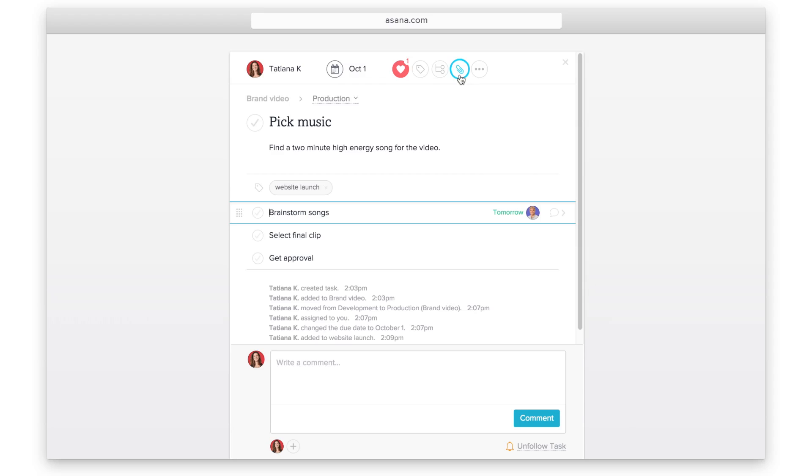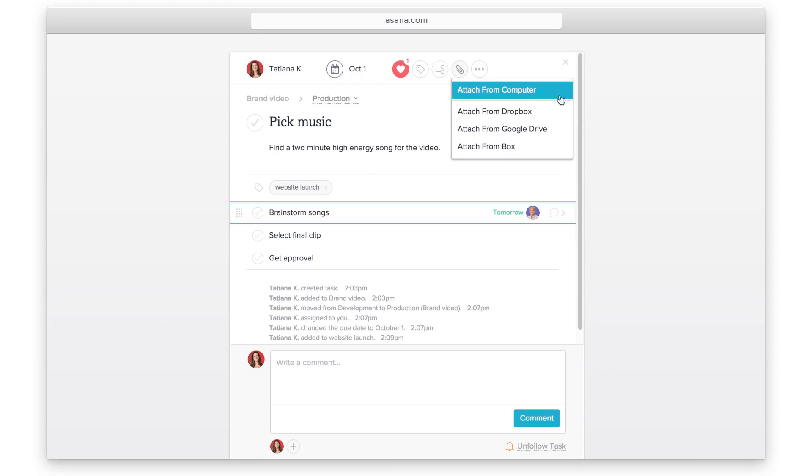Add attachments to include files relevant to this task. You can add attachments from your computer or these other file sharing tools.